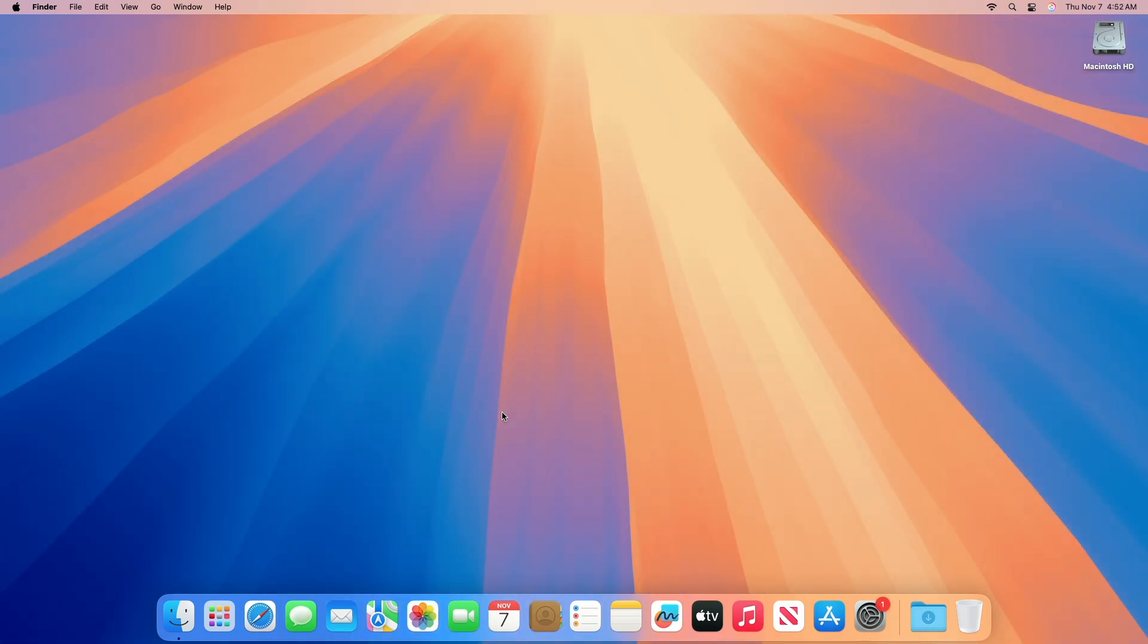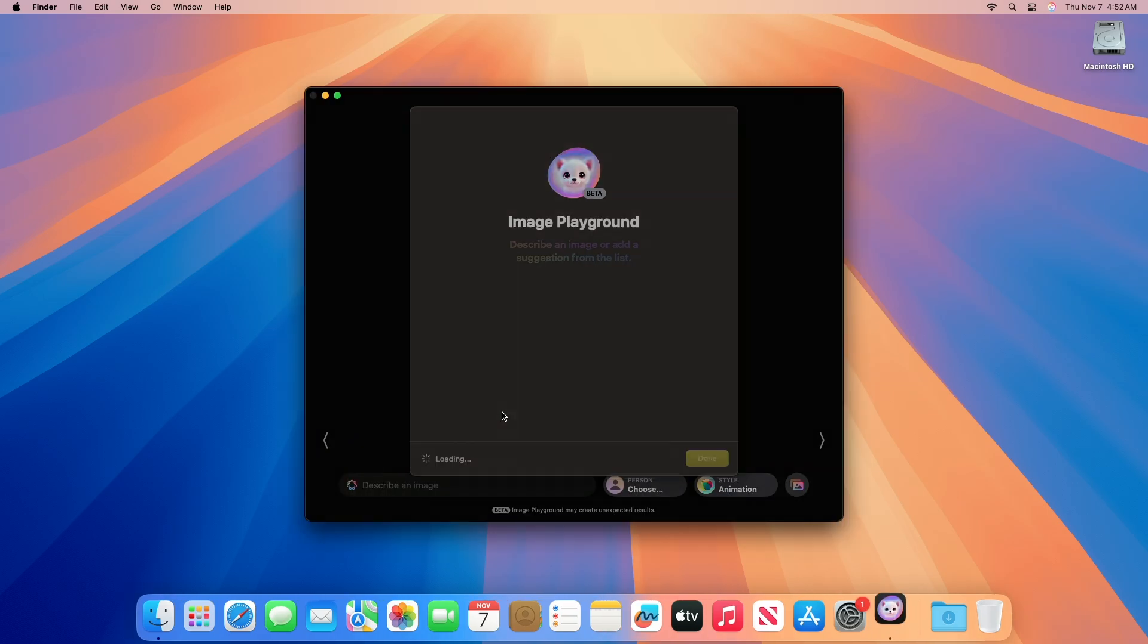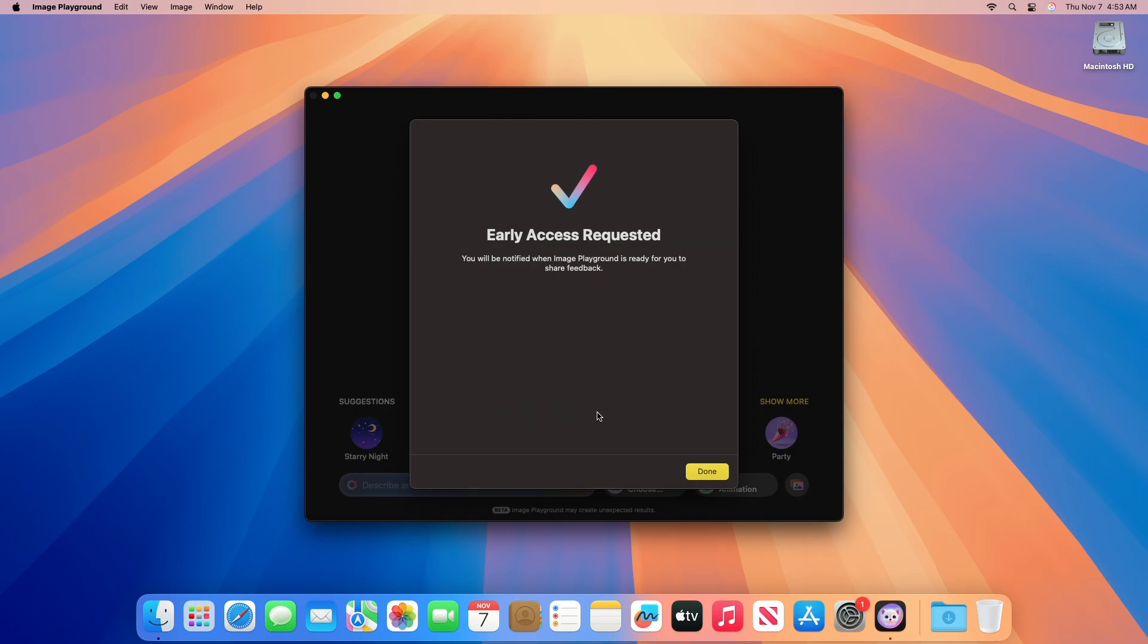Regarding Apple Intelligence, Apple continues to add missing Apple Intelligence features to macOS 15.2 for Macs with M1 chips and newer. Talking about Image Playground, like iOS 18.2 and iPadOS 18.2, macOS 15.2 also includes a new Image Playground app.